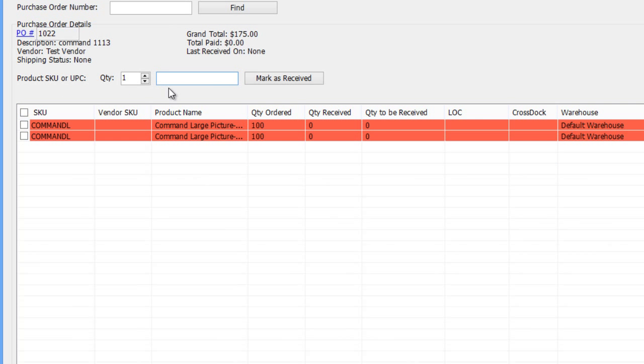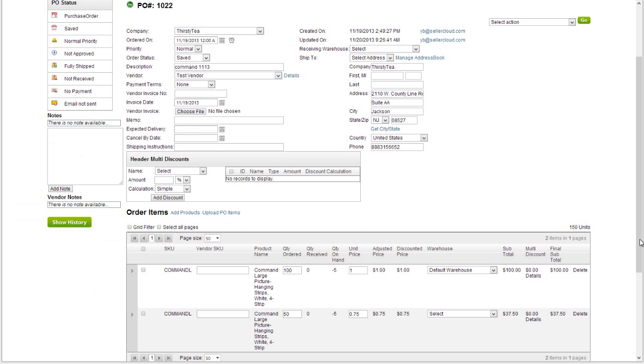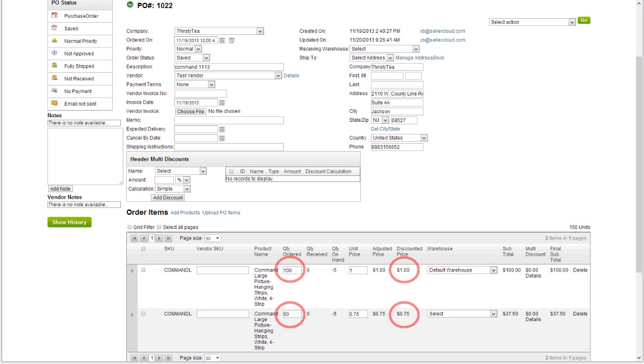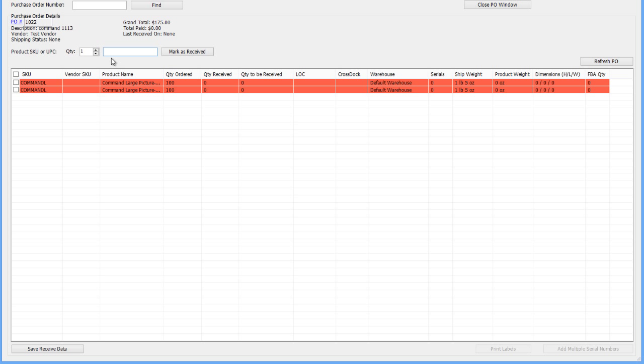Sometimes you may have one product that displays on two grid rows. This is often the case when there is a tiered cost arrangement with the vendor. For example, when the first 100 items are set at $1 a piece and quantity above that threshold costs less, entering the SKU will grab both line items. But you can select which ones to receive by clicking on the checkbox next to the item line.